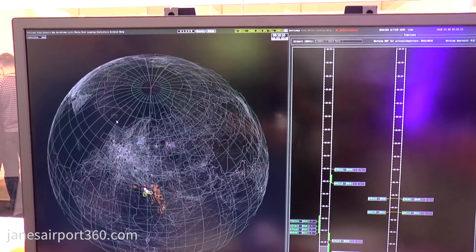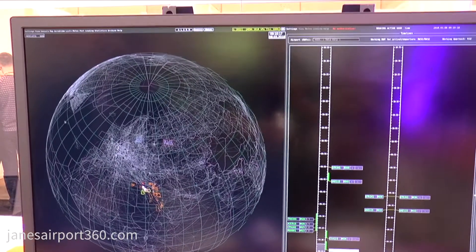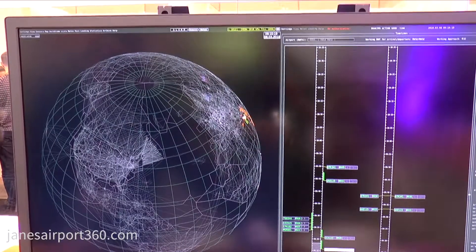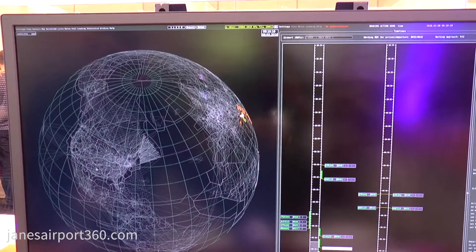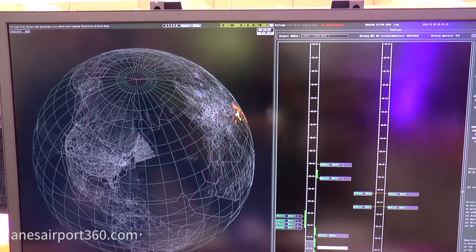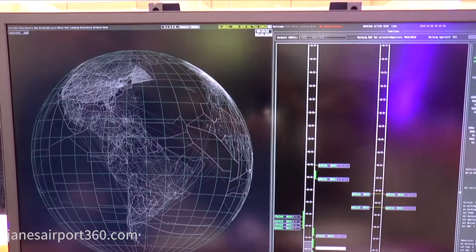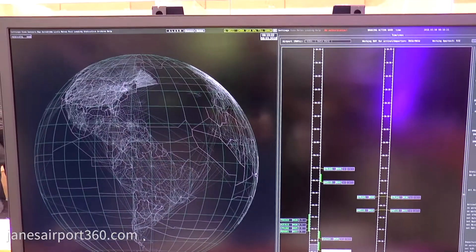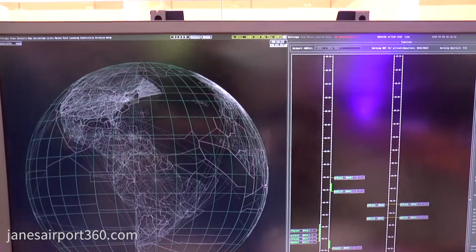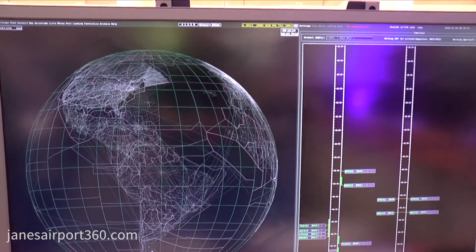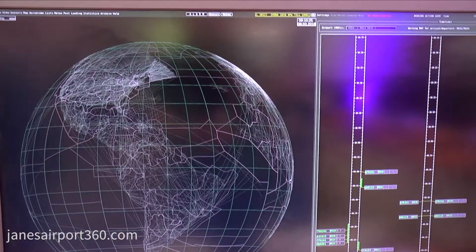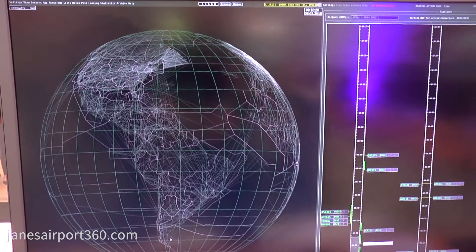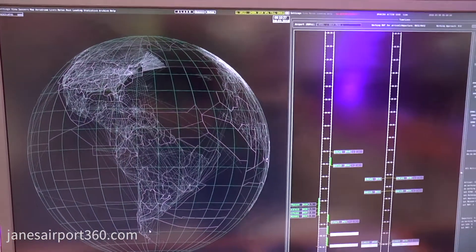The main aspect of the system is that all calculations are carried out in three-dimensional space in accordance with the WGS 84 model of the earth. This gives us the possibility to have a processing system that has no limitations in geographical area of data processing.